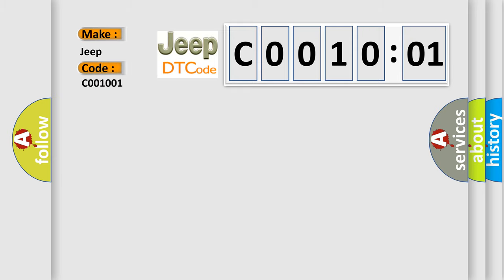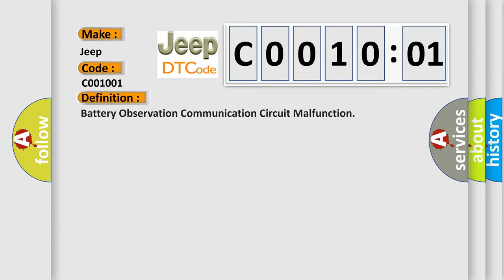The basic definition is Battery Observation Communication Circuit Malfunction. And now this is a short description of this DTC code.